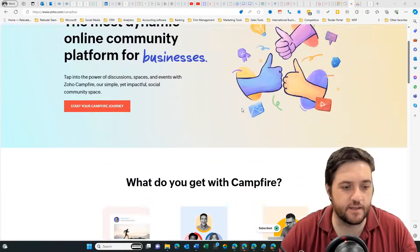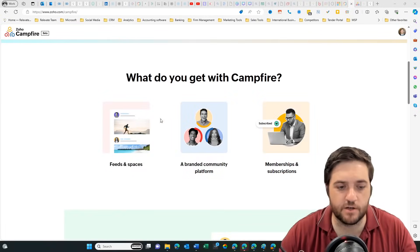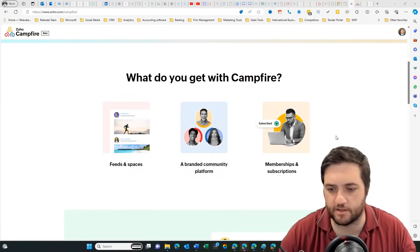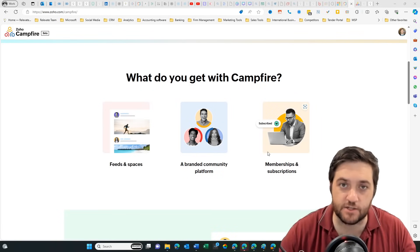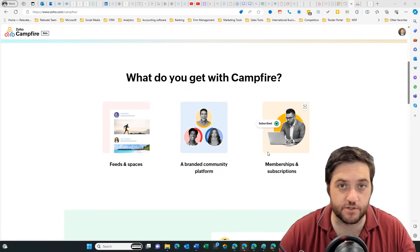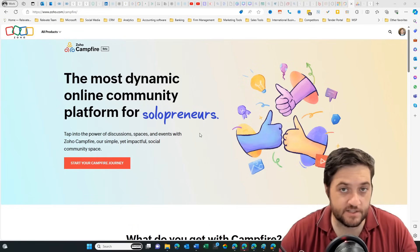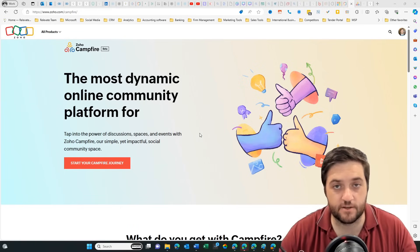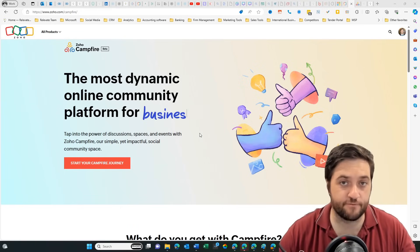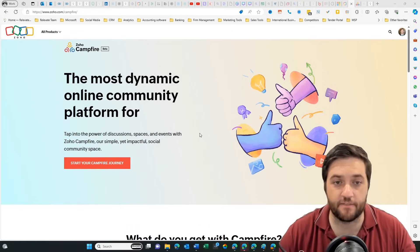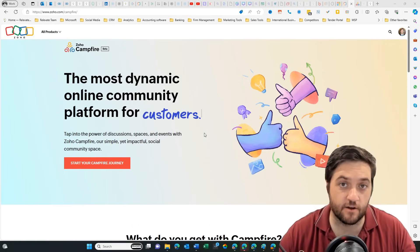Zoho Campfire is a community platform with feeds, spaces, branded community, and eventually you'll be able to charge membership subscription. At the moment it's only in beta, so you have to fill out a form and request access. I've done that and so let's go for a tour.